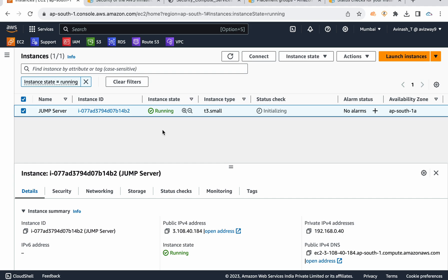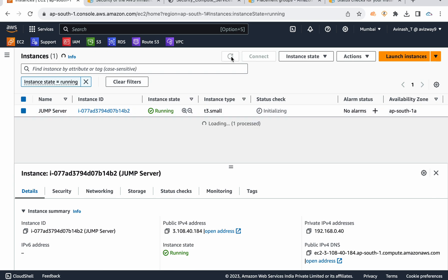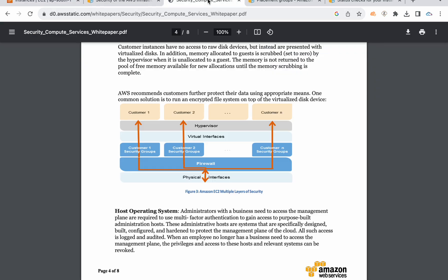So, status check — instance launch is initialized, and 2x2 status checks passed. This is the process. This is the instance isolation diagram.